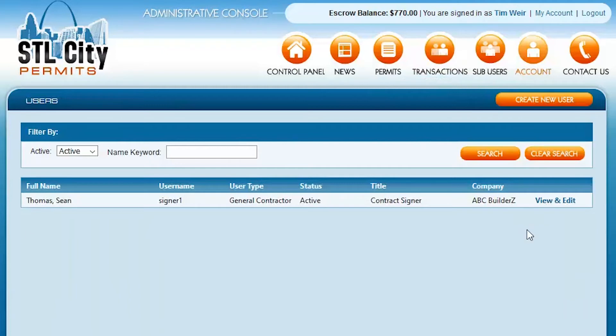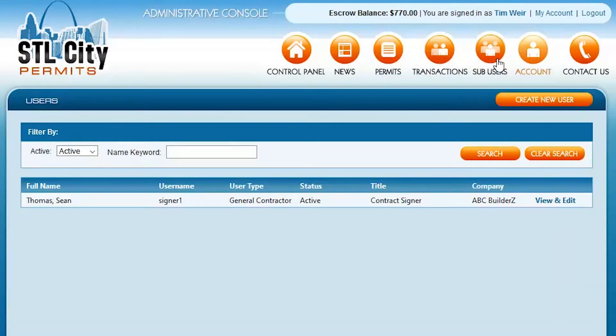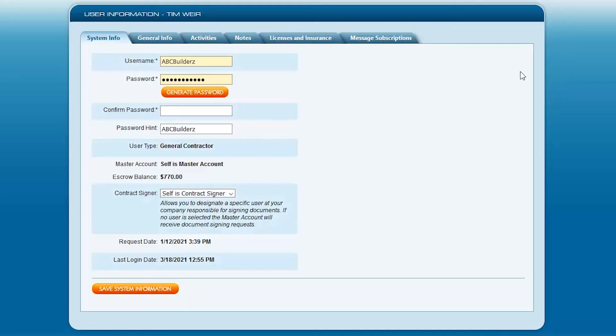And we'll have a user saved. So we'll continue on as if we added Sean Thomas here, and once we're completed, we'll show them here on this page. Simply click on the Account button or the My Account link at the top of the page, and we'll take you back to your user information.